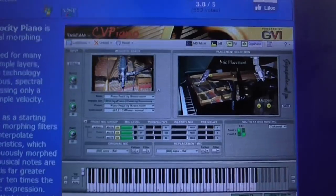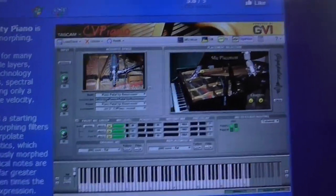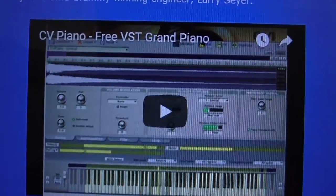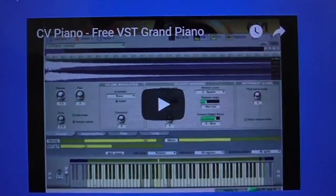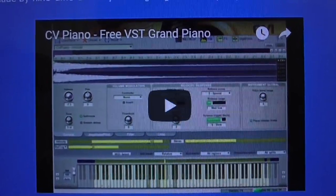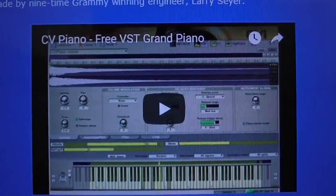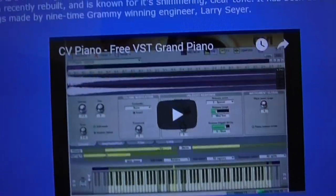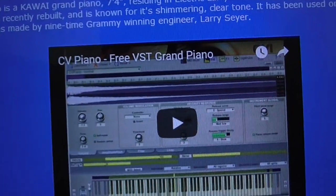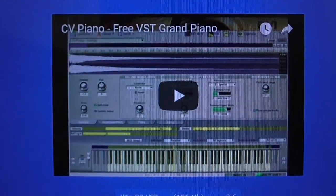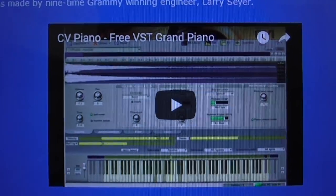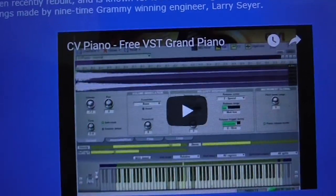I will say that it does sound really good. I played the demo video and I thought to myself, yeah, that sounds really good. I'm gonna get it and use it in my music.